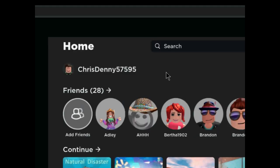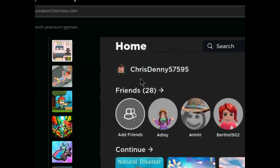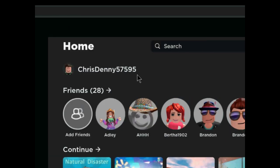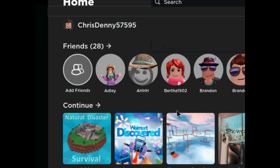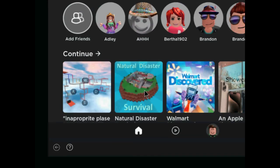If you want to add me on Roblox, this is my name. We're going to continue with Natural Disaster and Survival.